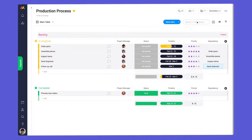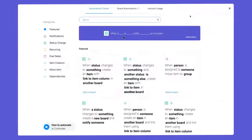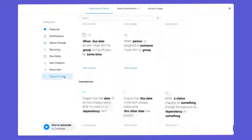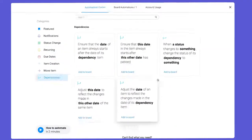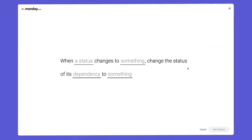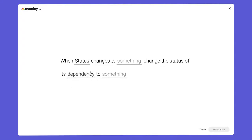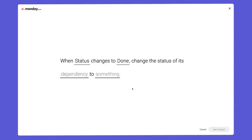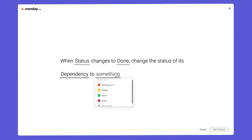Now, we'll head back to the automation center, select dependencies, and add this recipe. In this case, we'll configure it to change the status to ready when the task above is marked as done.